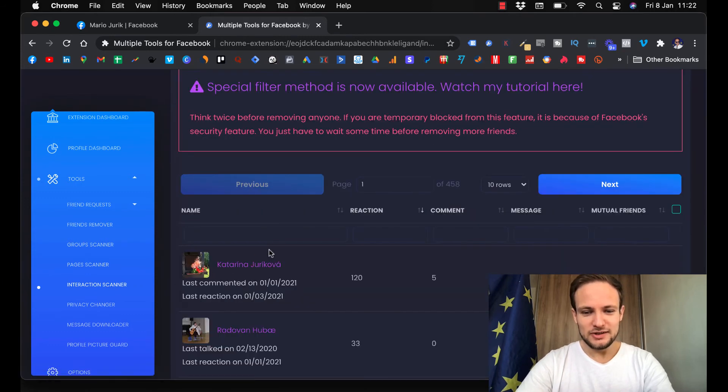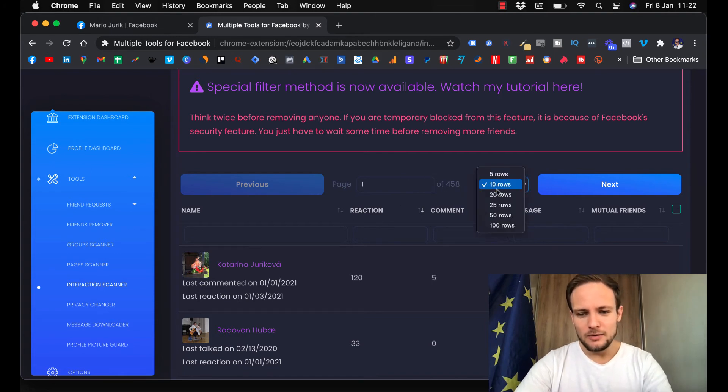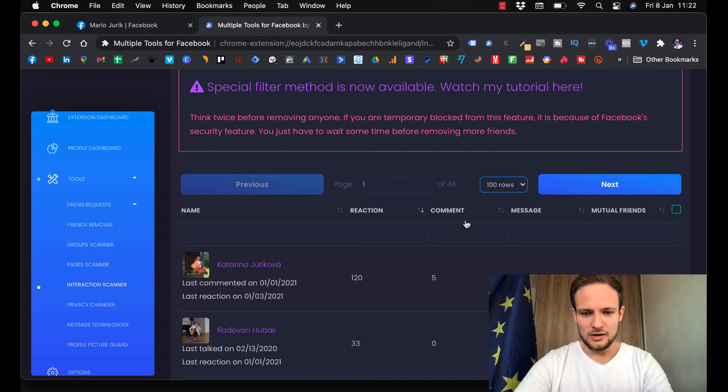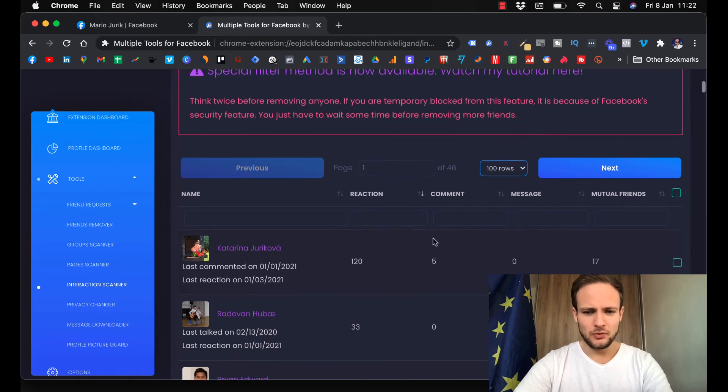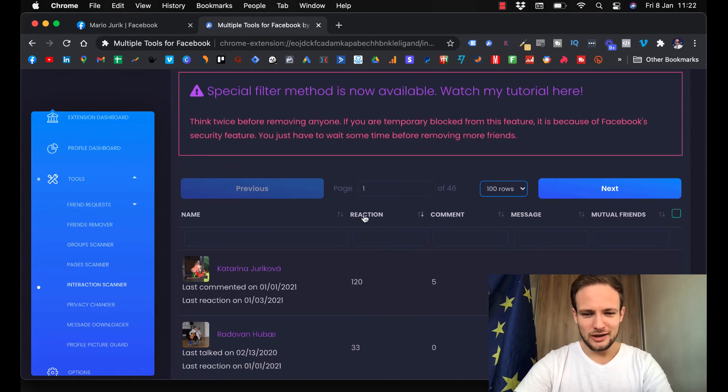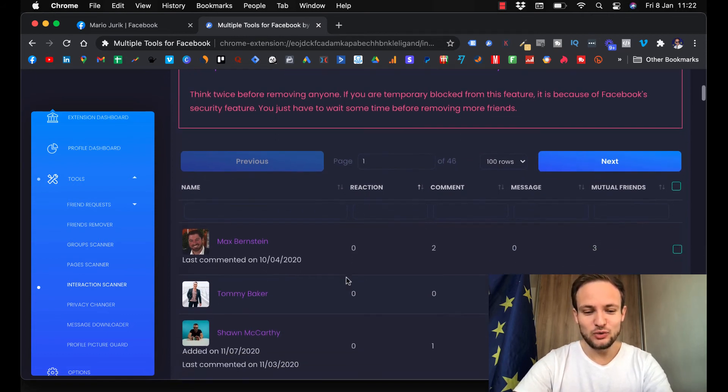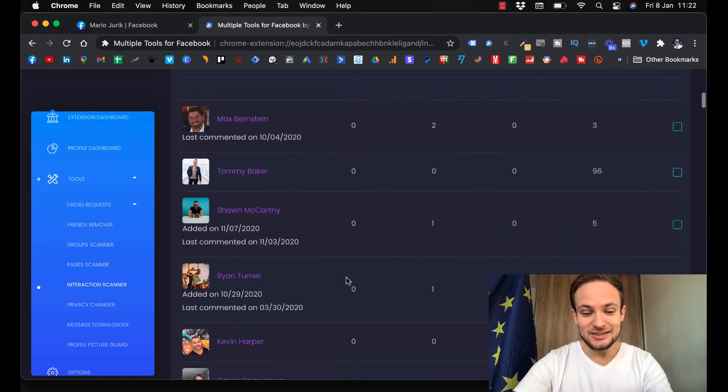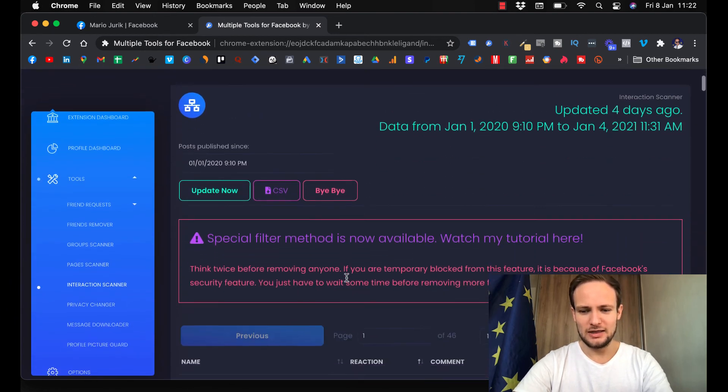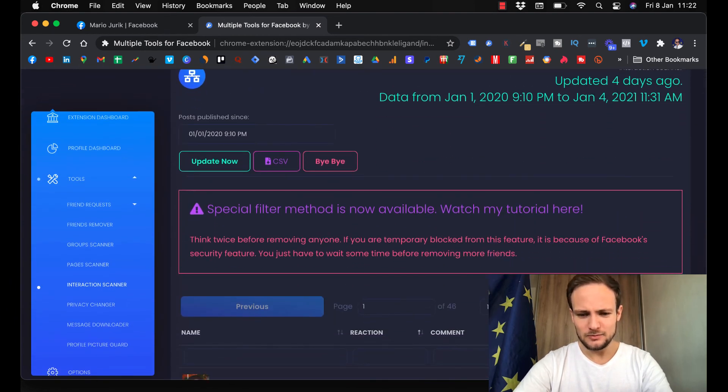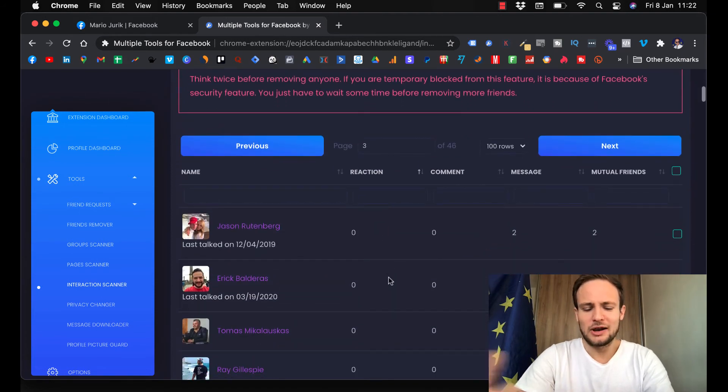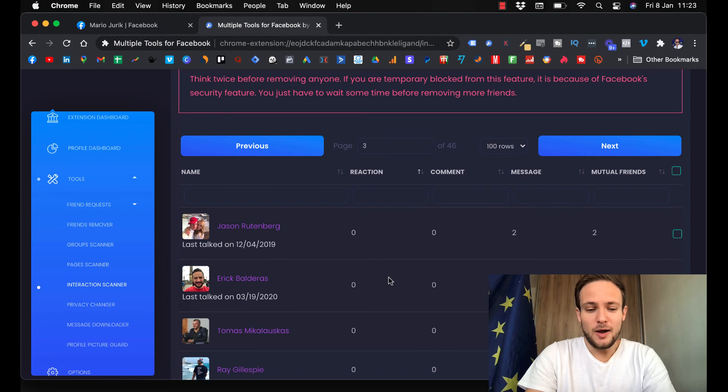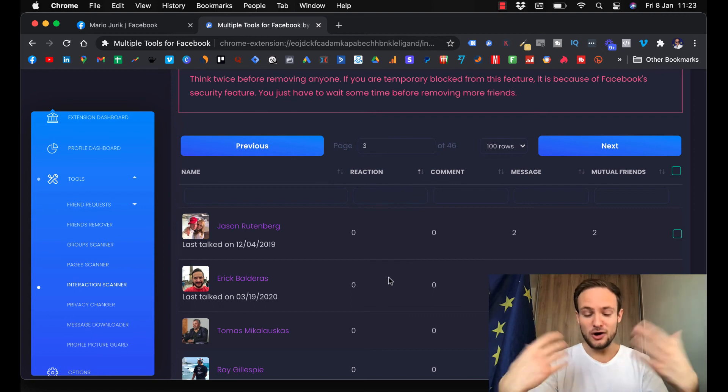This will show you how many reactions people have with you, with your posts, how many comments they leave, messages, and mutual friends. When you click on the reaction, it will show you those that do not interact with you and when was the last time they interacted. You can remove those people that do not interact with your posts because that's hurting your reach. If more people interact with your post, the more Facebook will show it to more people.